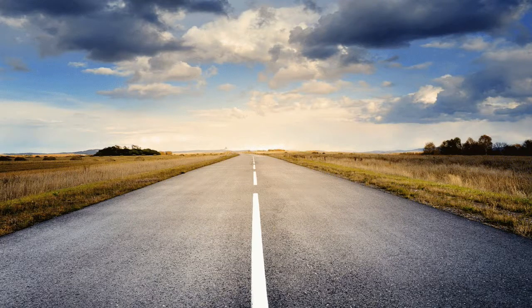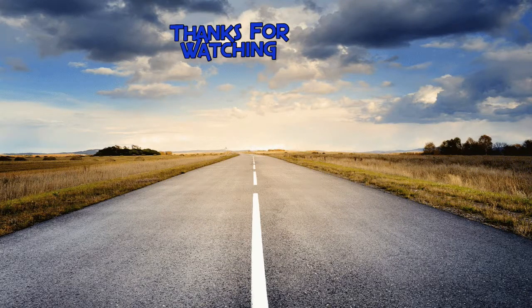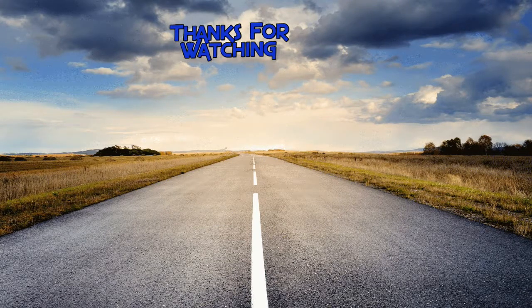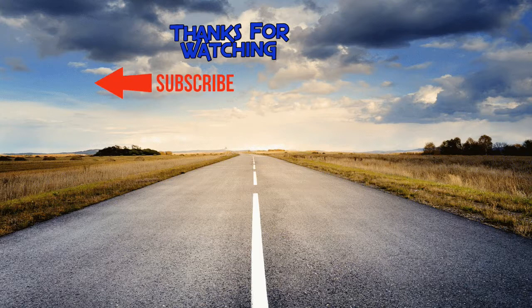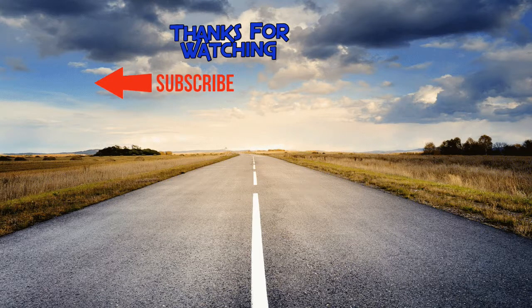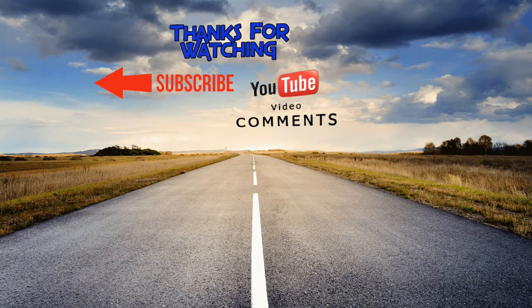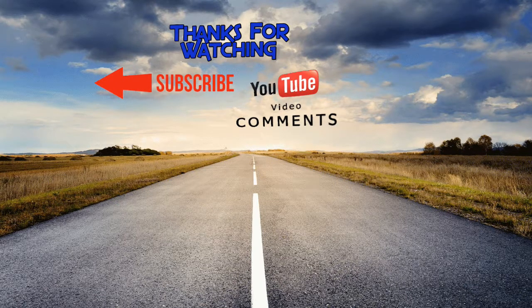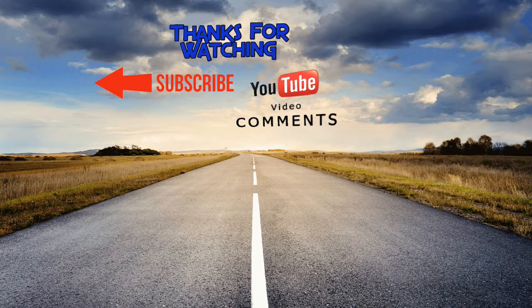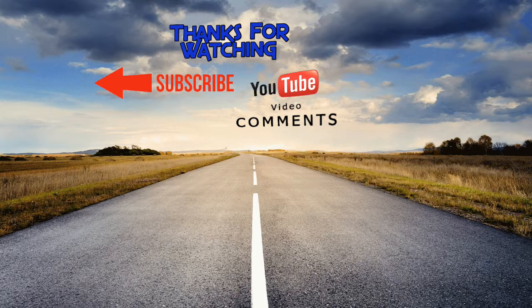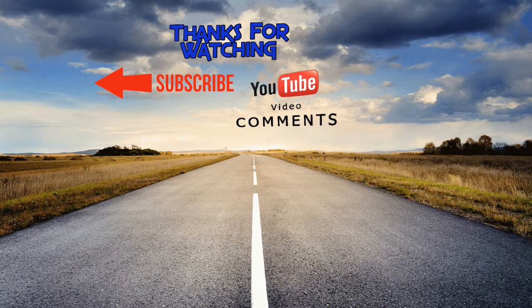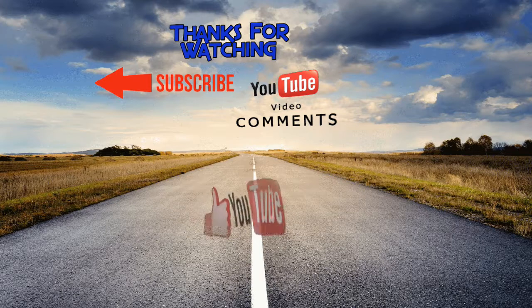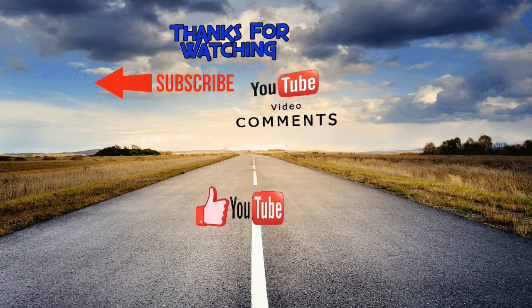Thanks for watching if you want to see more videos like this subscribe to my channel and if you have any questions at all leave a comment in this video. I love answering comments, I reply back to each and every one of them and also if you like the video go ahead and smash that like button.